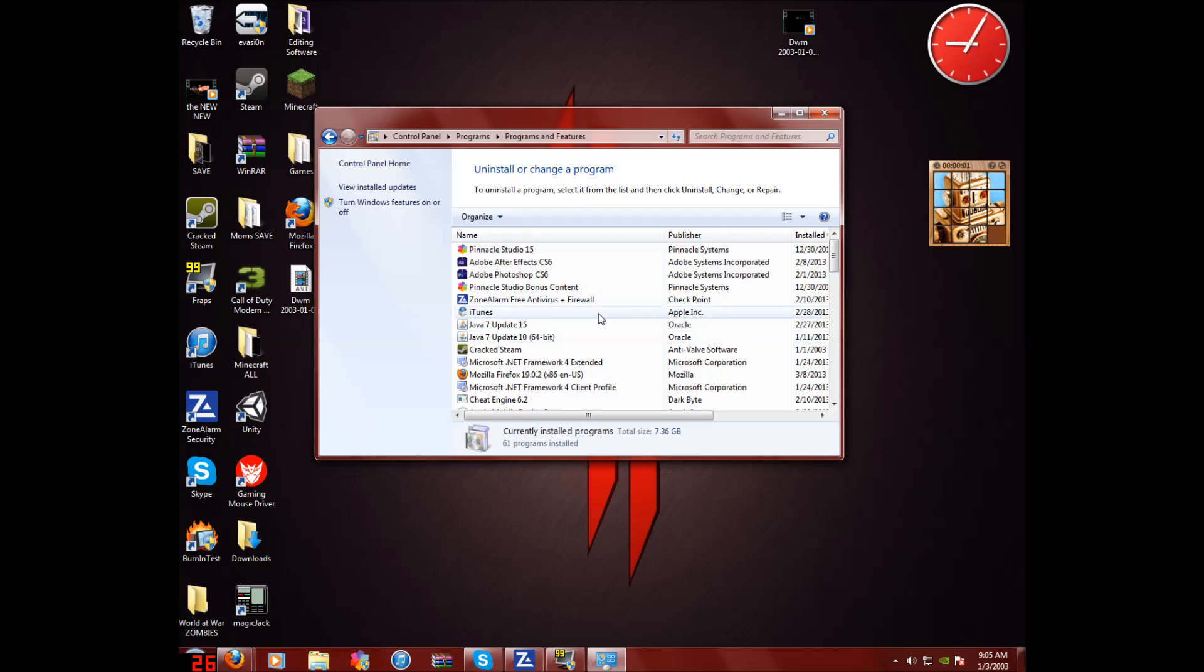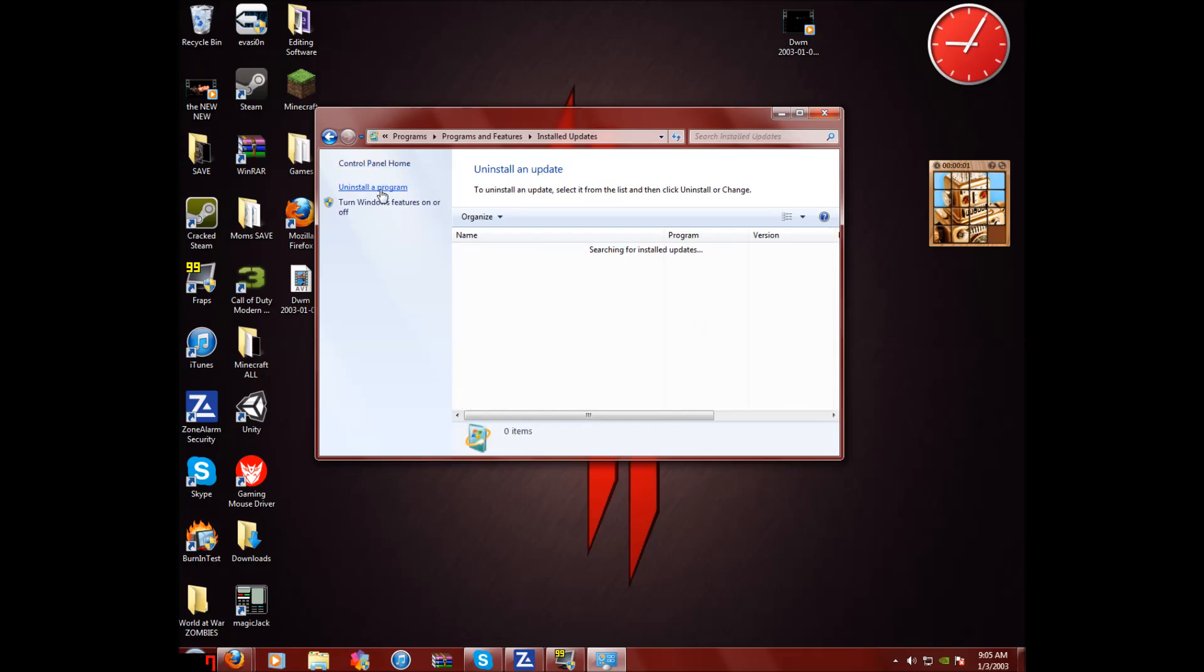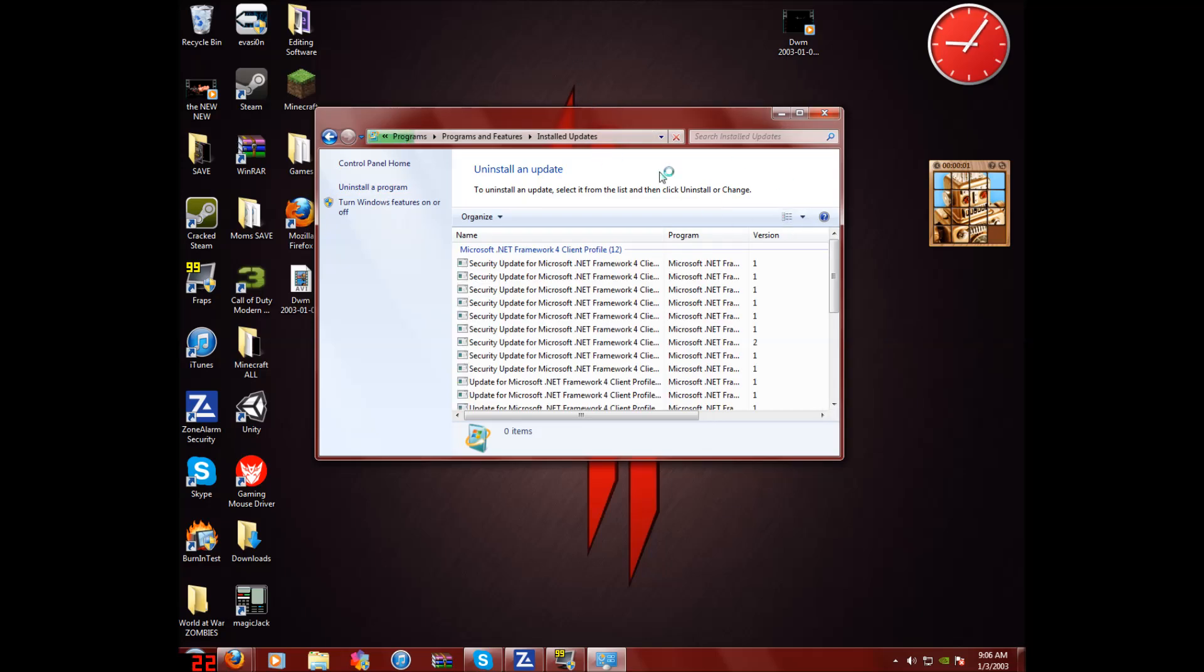Now once you're done, go over here to the right. And it should be the second one from the top. It should be the next link where it says view installed updates. And you want to go in here and don't paste that thing anywhere by the way. And let this load.